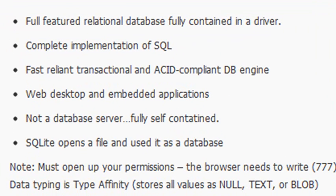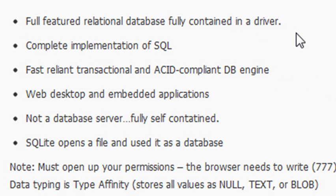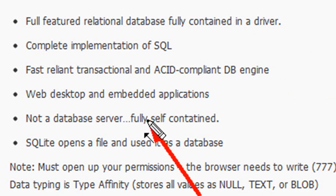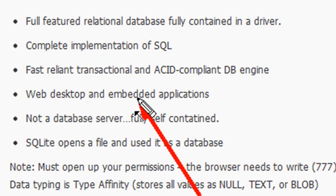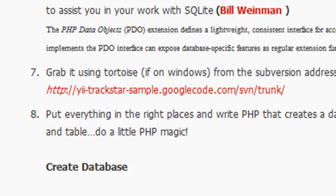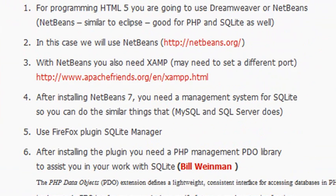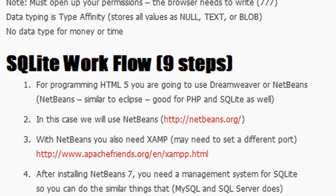If you're doing something larger, you definitely want to use a SQL server of some type. Now, it's a full-featured relational database, fully contained in a driver, complete with implementation of SQL. And it's fast and reliant, and it's a transactional database. So we're ready to rock and roll with it. Let's take a look at the workflow that you're going to need to go through to actually get this up and going, for example, if you're going to be working with an enterprise application.